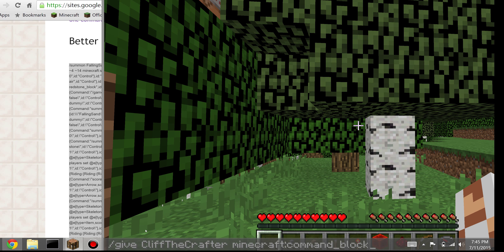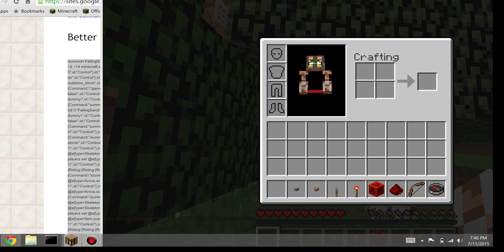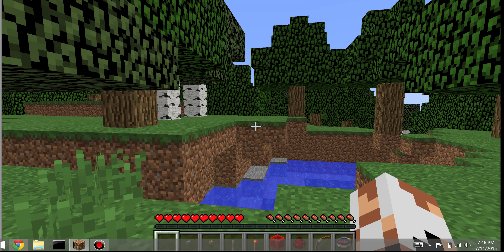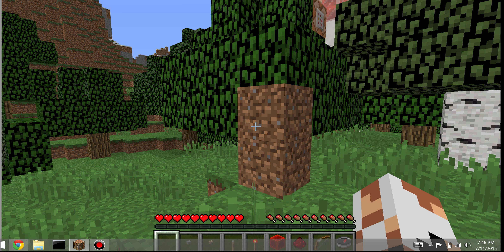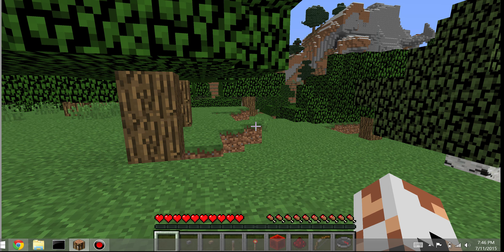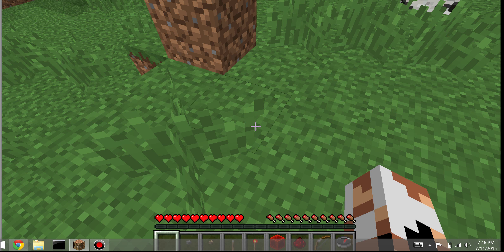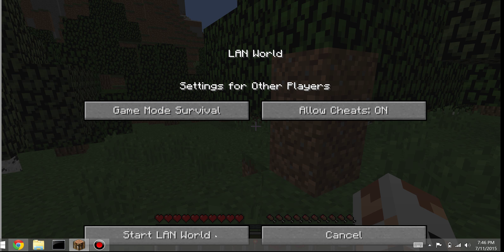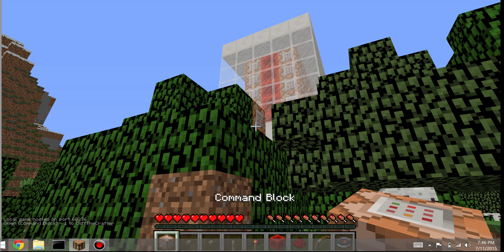Now, the reason tab-completing wasn't working for me is the same reason that when I hit enter it says I do not have permission to use this command — and that is because I am not op right now. So if you have this problem and you don't have operator status on a server, you need to get operator status. And if you do not have cheats enabled in your world, you can go into Escape, open to LAN, turn cheats on, and start your LAN world, and that will temporarily give you access to cheats so that you can get your command block.